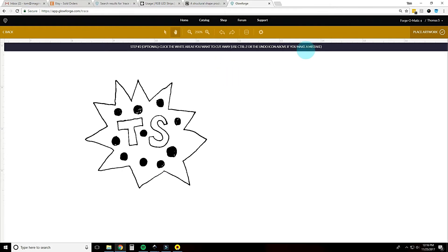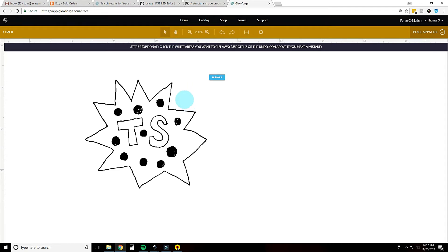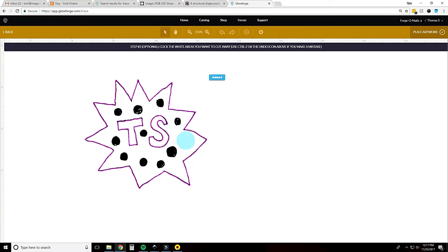So it says click the white areas you want to cut away. So I'm just gonna click out here. We need to be on the arrow, not the hand. Click out here and it's showing you where it's gonna cut. Click in there, click in there. And so the pink lines are what's gonna cut and everything else will engrave if we want it to.